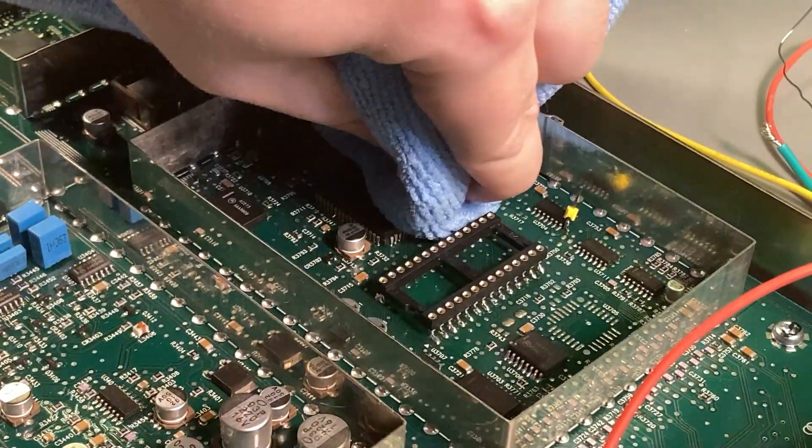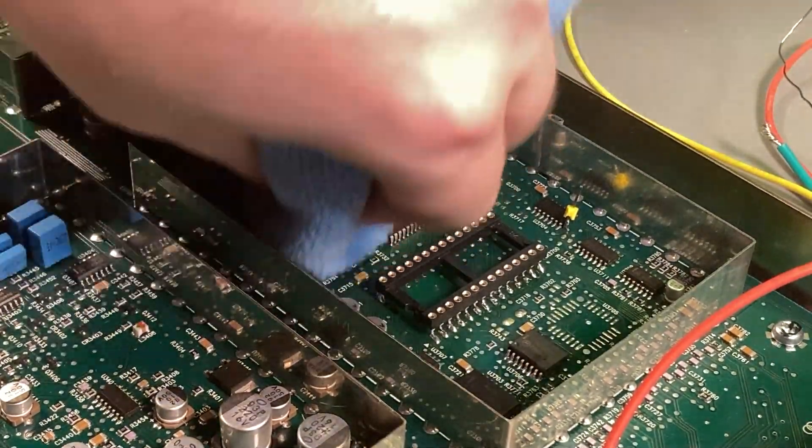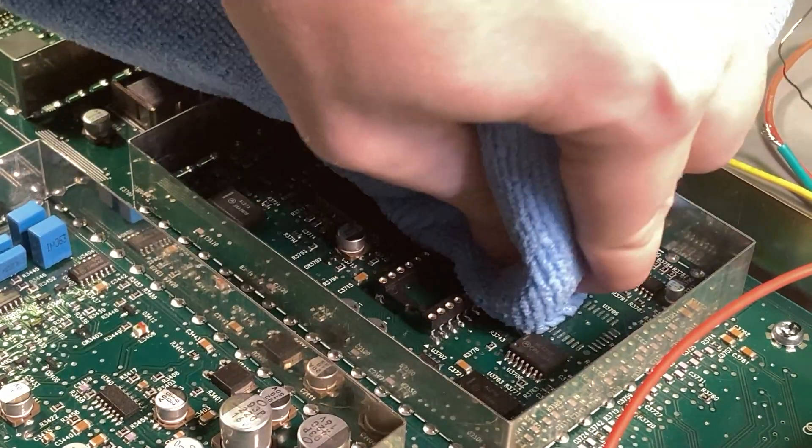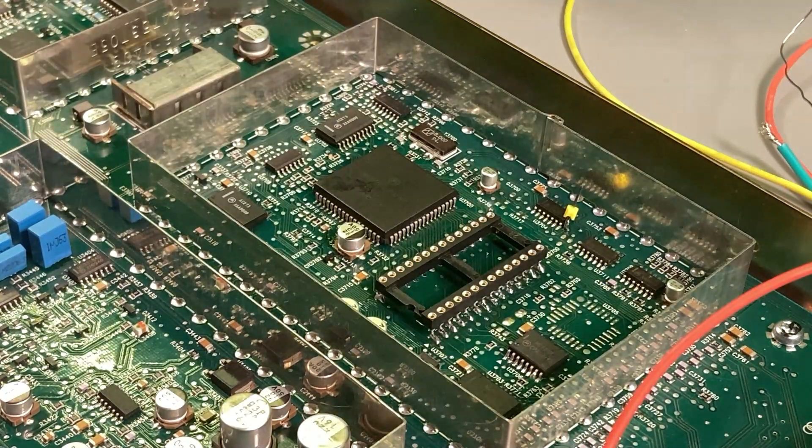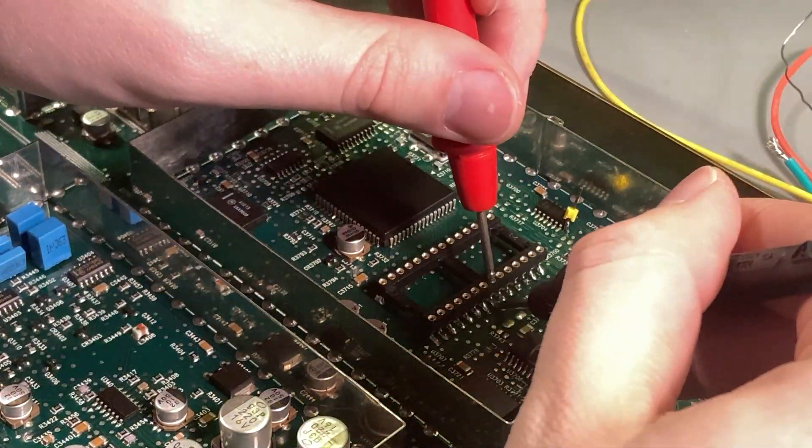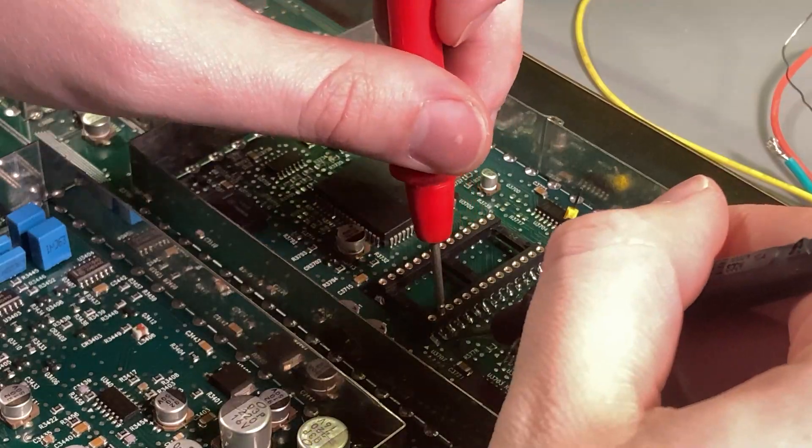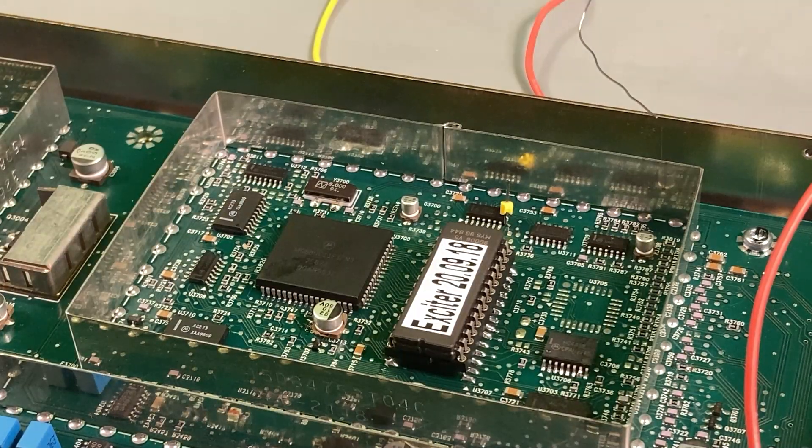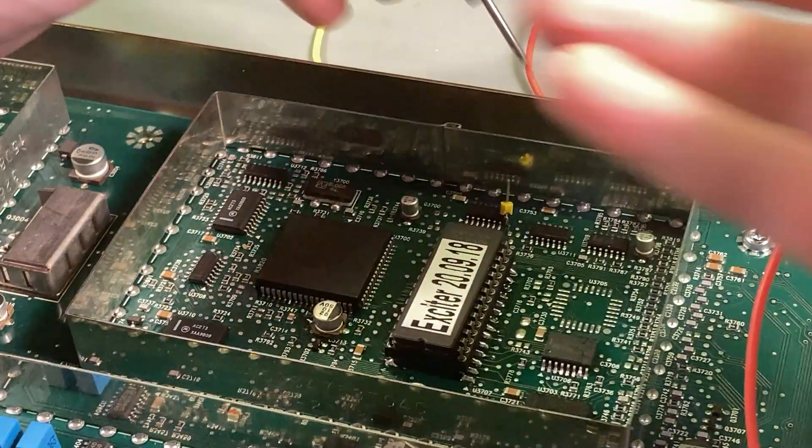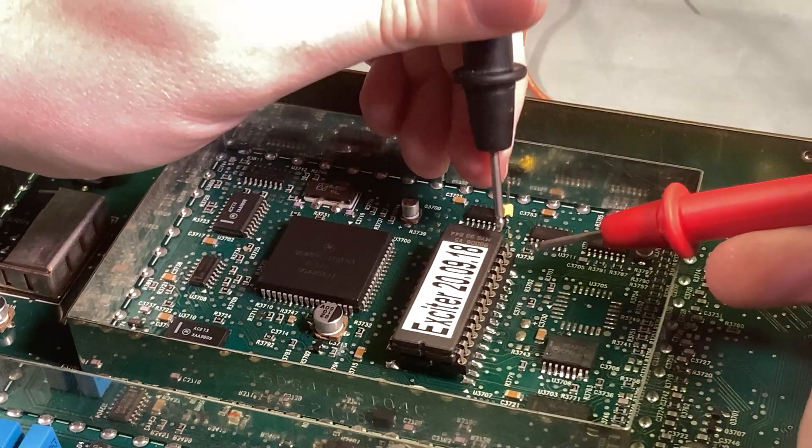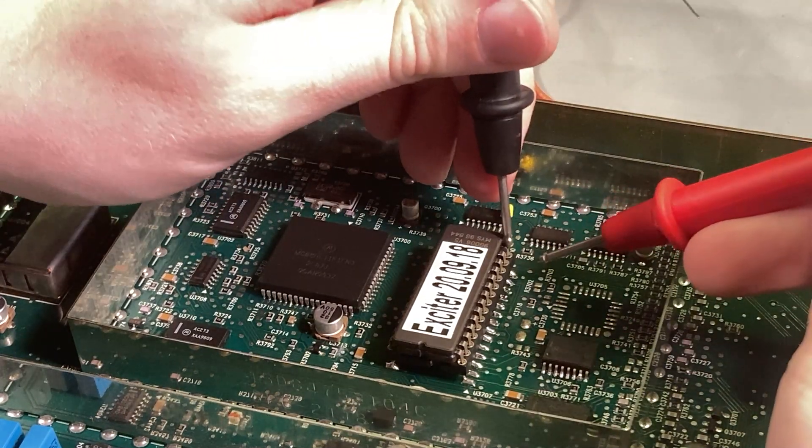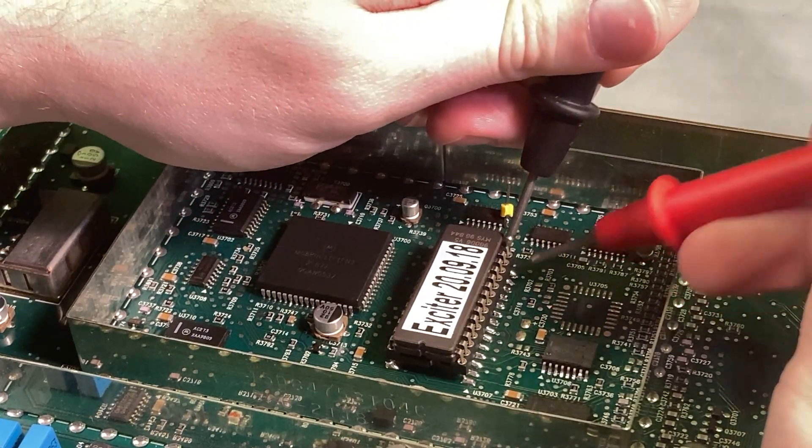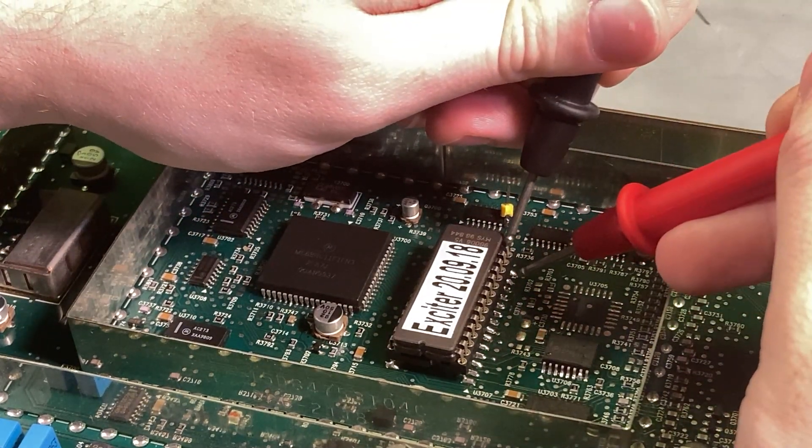There's probably a better way to clean PCBs, but I don't know what it is.